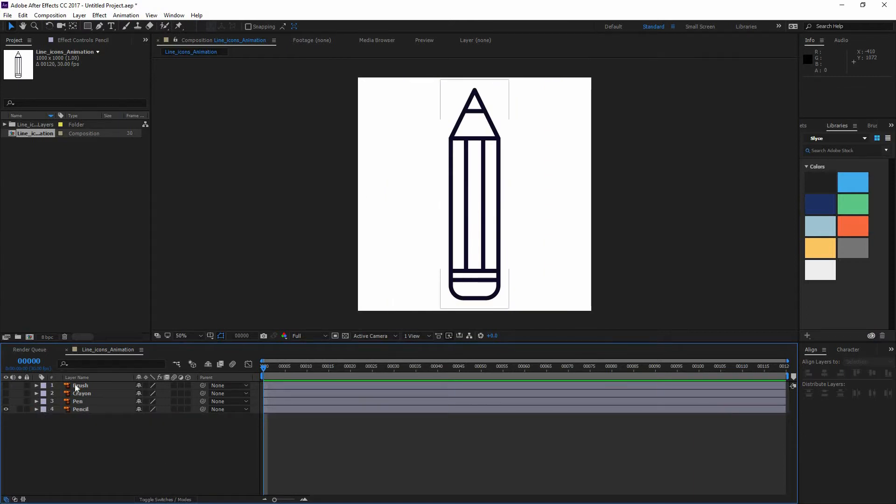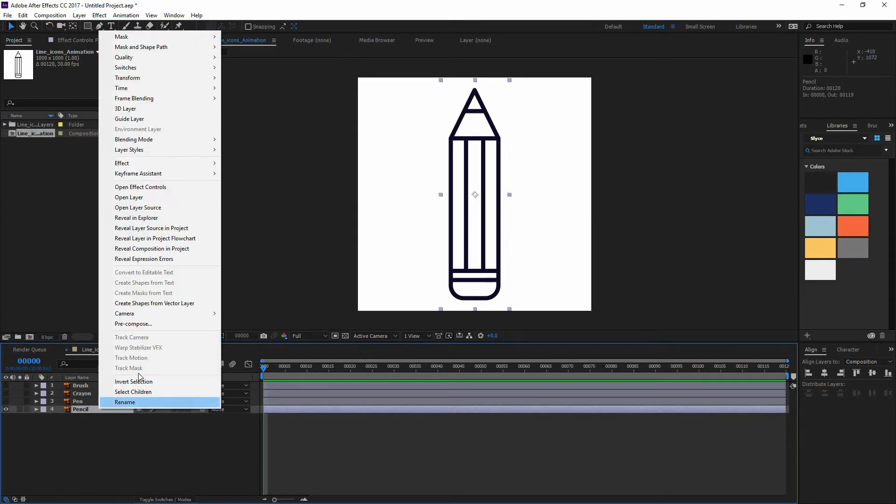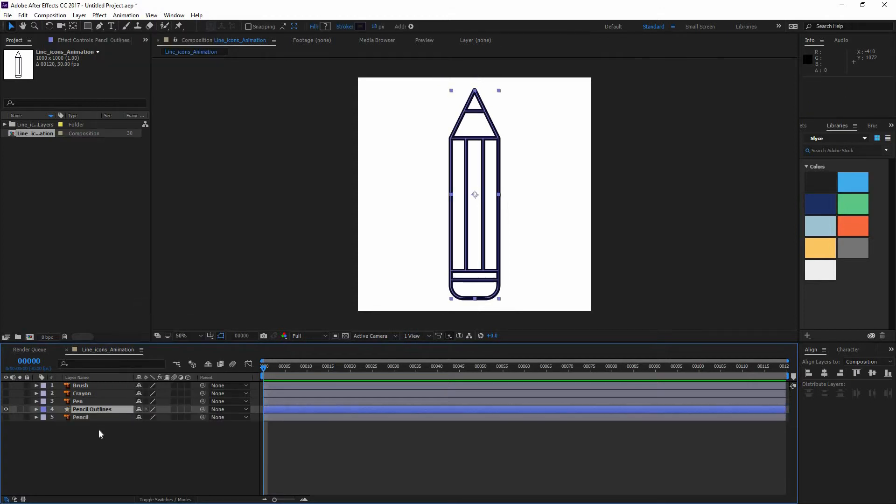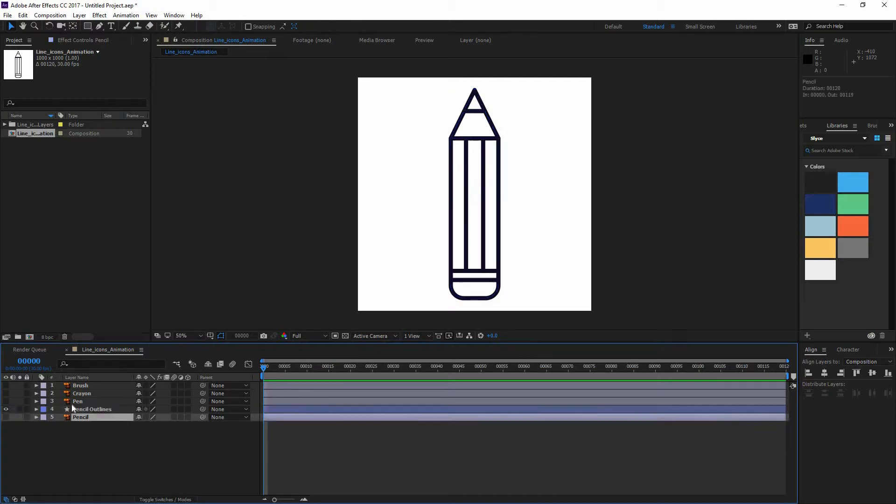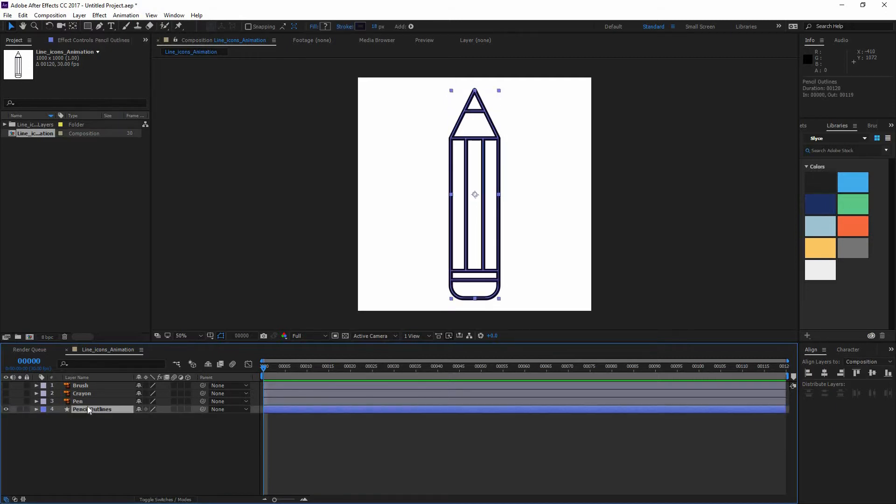But another thing that you can use here is that if you go and select your vector layer and you go right click, you can go here and create shapes from vector layer. So if you click, you can see that you still see your Illustrator layer but also now you have a shape layer right there on the top. So I can delete the Illustrator layer.